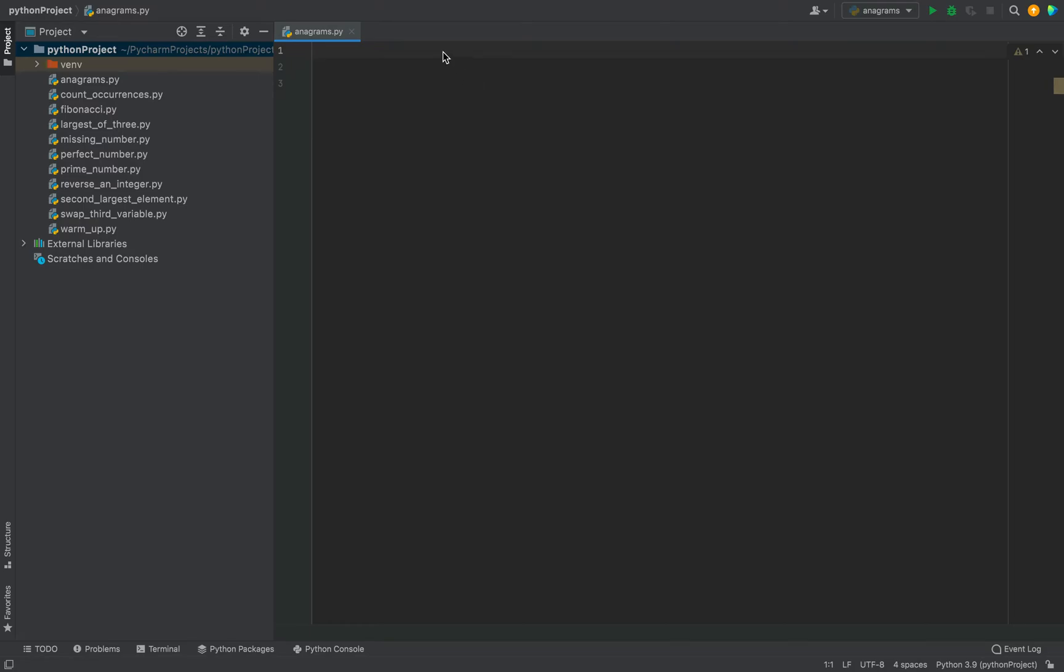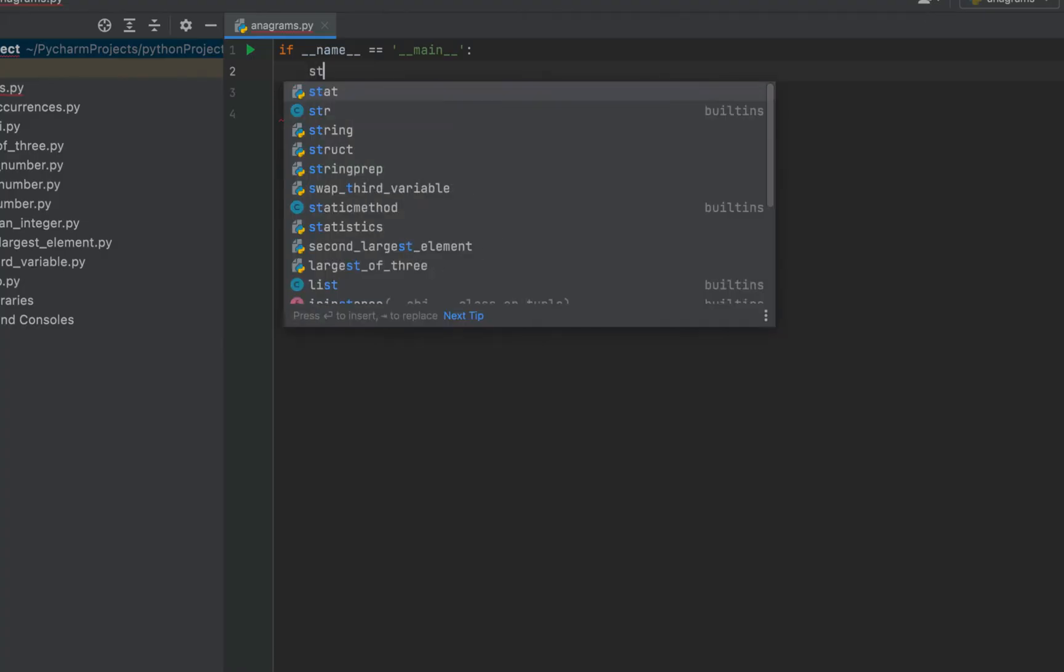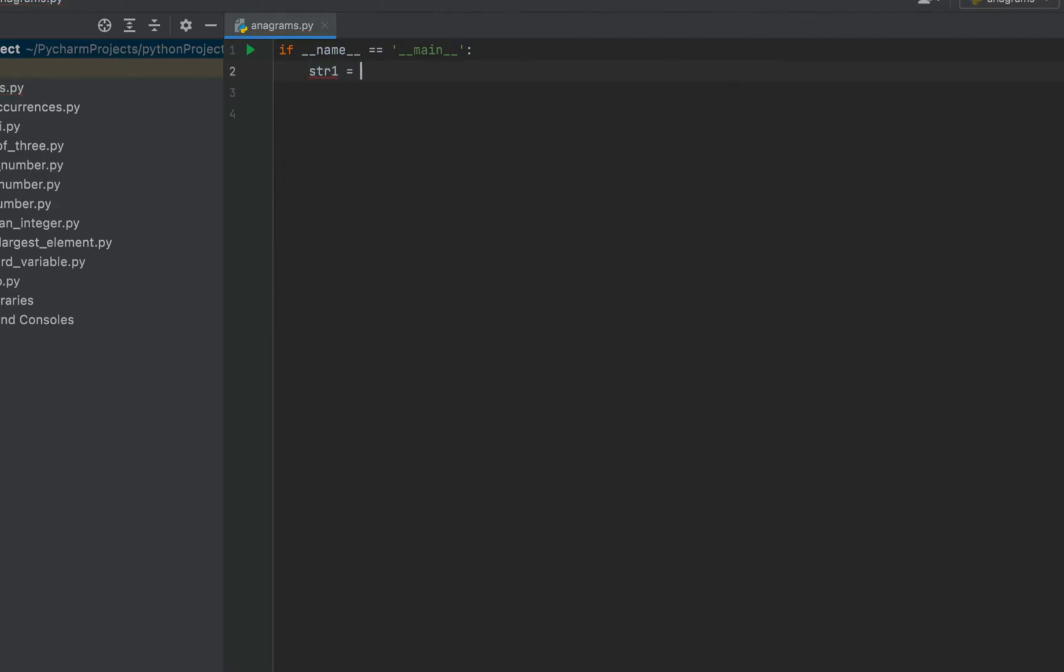I'll first write the main function. PyCharm is going to help me in writing the main function for which I just need to type main. Here is the syntax for me. Now I'll declare and initialize two strings. Then I'm going to write a function and pass these two strings as its parameters. So it will be str1 equal to trap and str2 equal to part. Here are my two string variables declared and initialized.